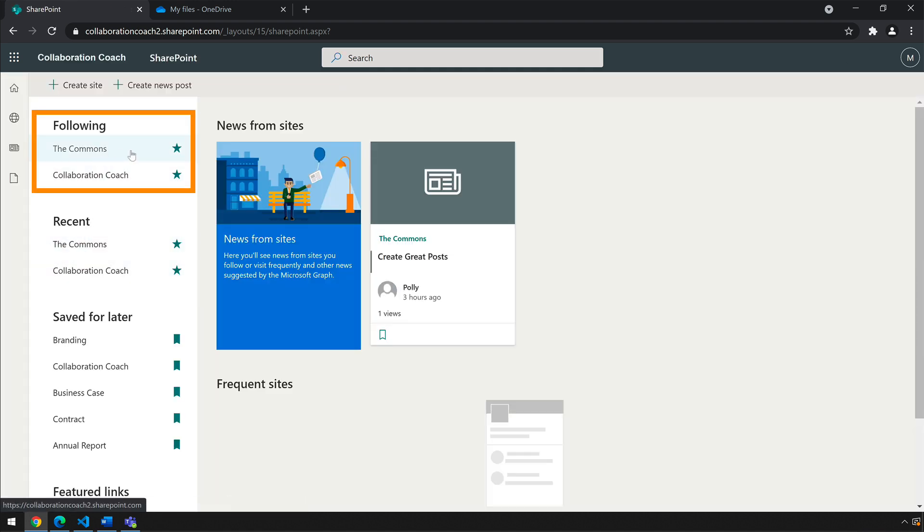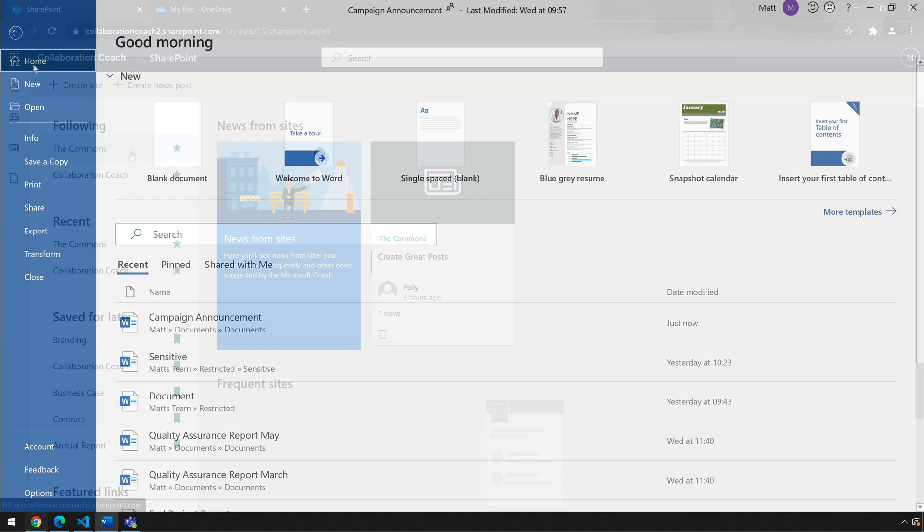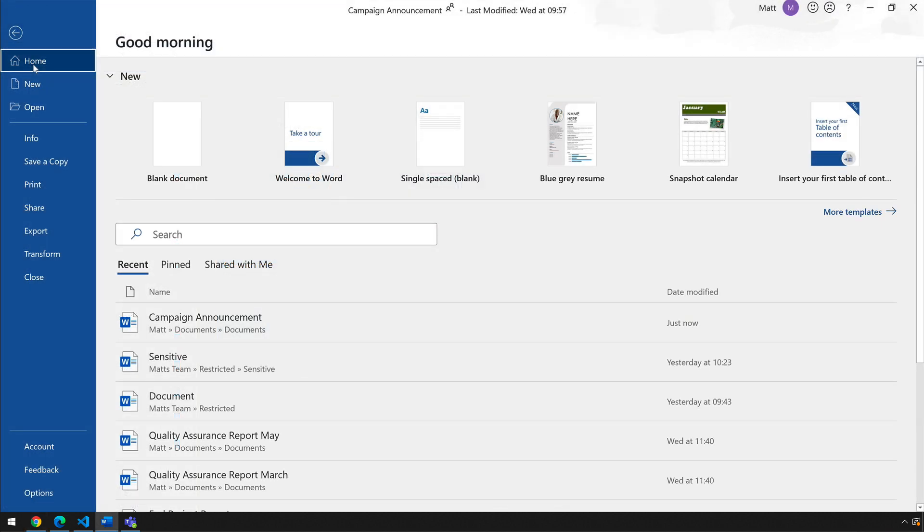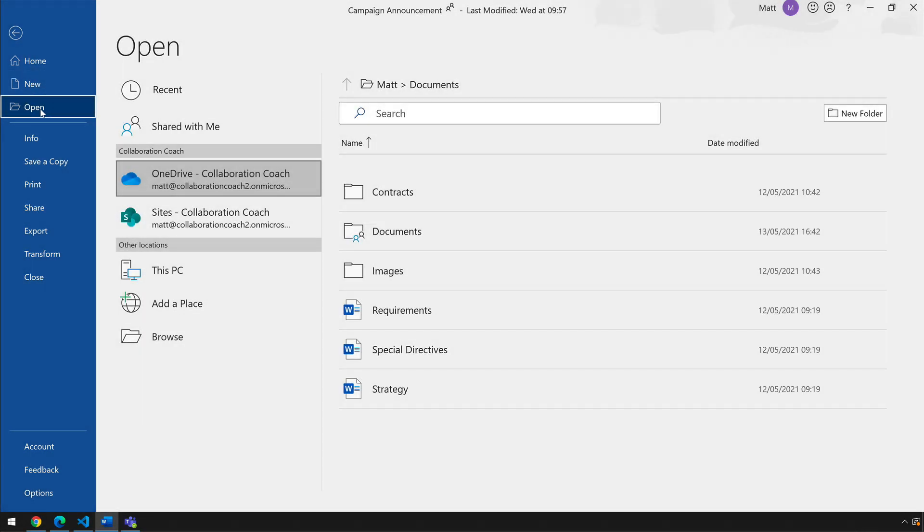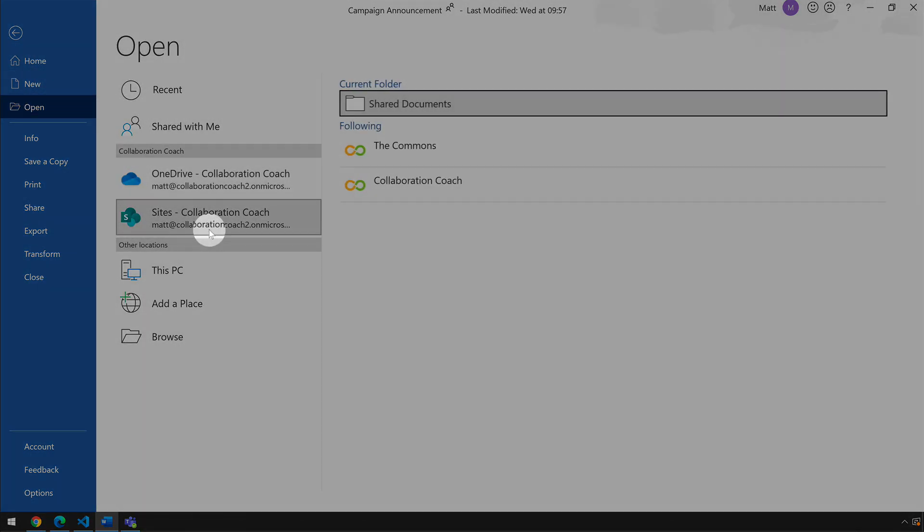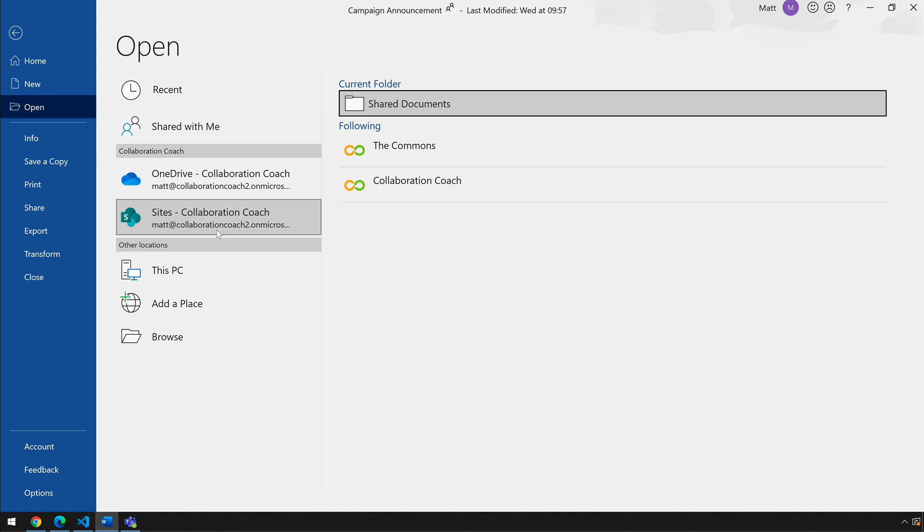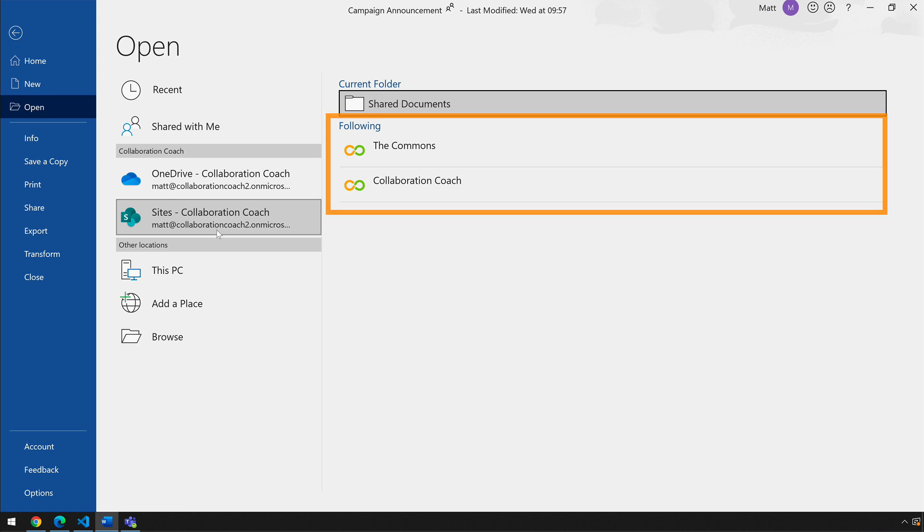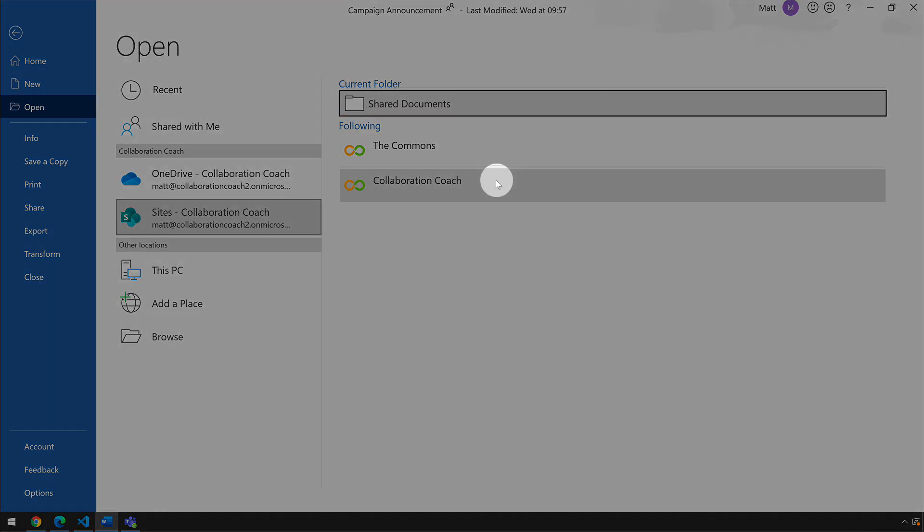Also, when I open or save a document in apps like Word, Excel, or PowerPoint, followed sites are an option that I can choose from. So for example, when I choose Open in Word, I can choose Sites, then I can start with the sites I'm following and drill down into them to find the file I'm looking for.